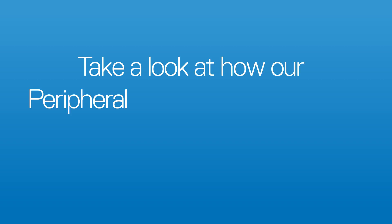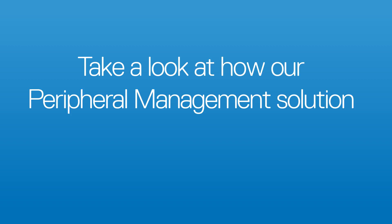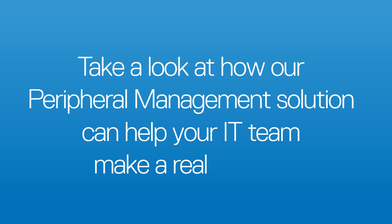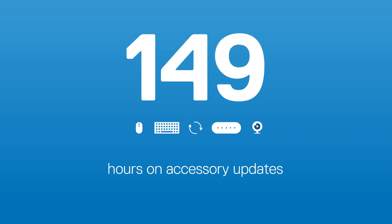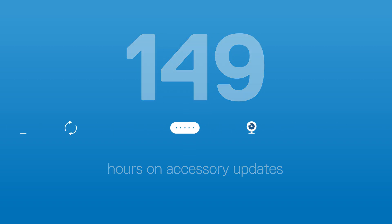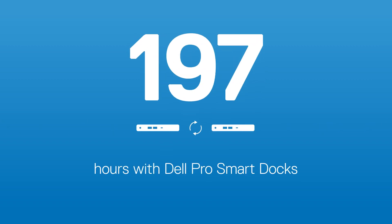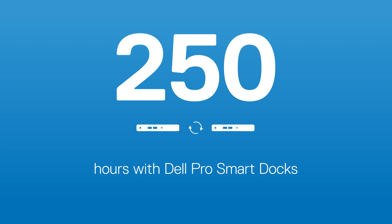Take a look at how our peripheral management solution can help your IT team make a real impact. You could save up to 549 labor hours per 1,000 monitor updates, 149 hours on accessory updates, and 250 hours with Dell Pro SmartDocks.